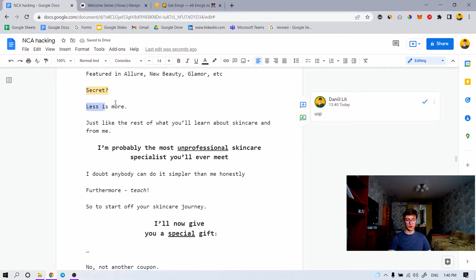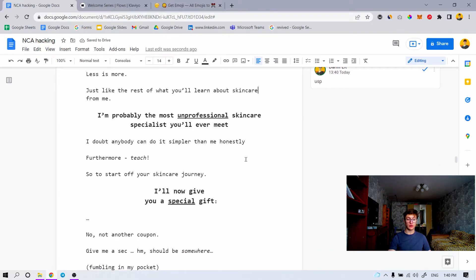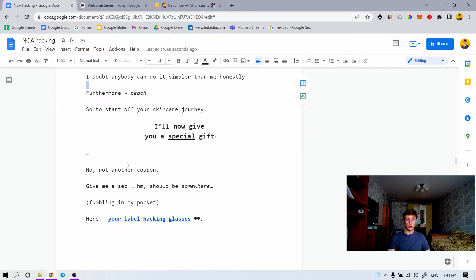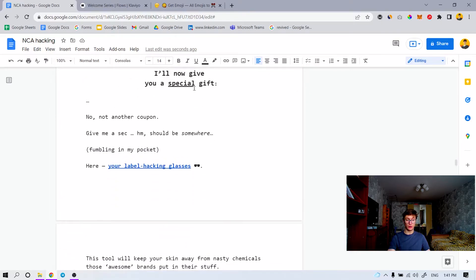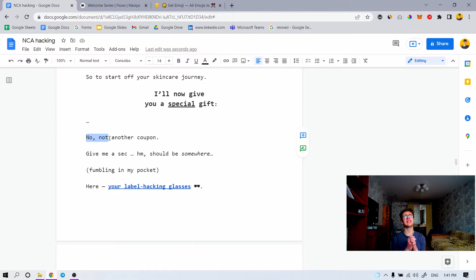Just like the rest you learn about skincare from me, I'm probably the most unprofessional skincare specialist you'll ever love. I doubt anybody can do it simpler than me, honestly. Furthermore, to start off your skincare journey, I'll give you a special gift. Not another coupon that other brands use — 'Oh please, take our 10% off, give us an email. We're going to email you some bullshit four times a week, because if we go to five, people are going to unsubscribe — we're going to annoy them, because our emails annoy people.' They do not build the binge effect.